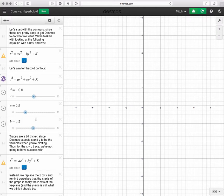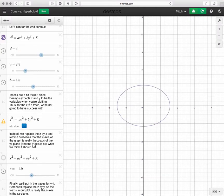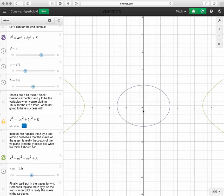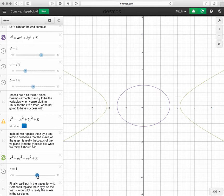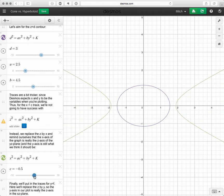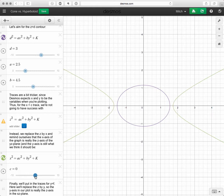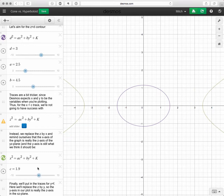Let's look at the x equals c trace for the k positive case. This x-axis is our z-axis and the y-axis remains our y-axis. As we change c (our x value) and bring it in, the hyperbolas don't come all the way in — they stop, and then around c equals zero we start pushing back out.